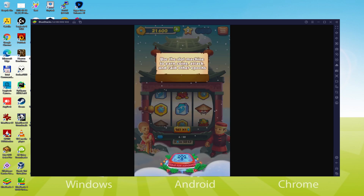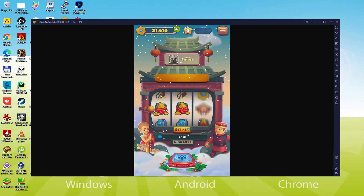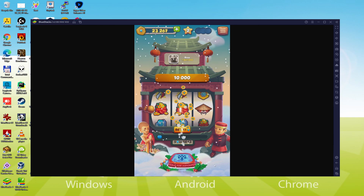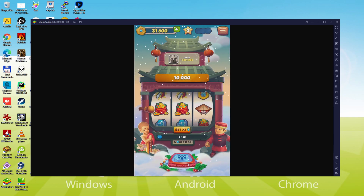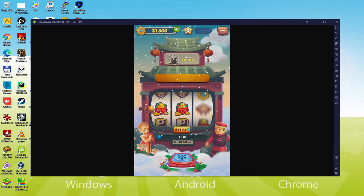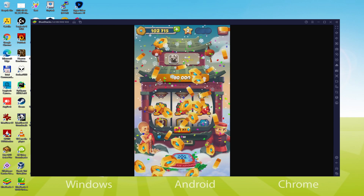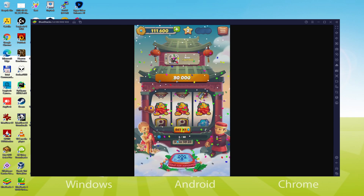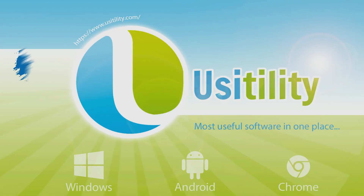We will be able to easily download and install Age of Coins Warmaster and enjoy the game on our Windows PC with keyboard, mouse and big screen thanks to Bluestacks 5, which is the Android emulator that we recommend to play Age of Coins Warmaster. So without further ado, let's get to it.